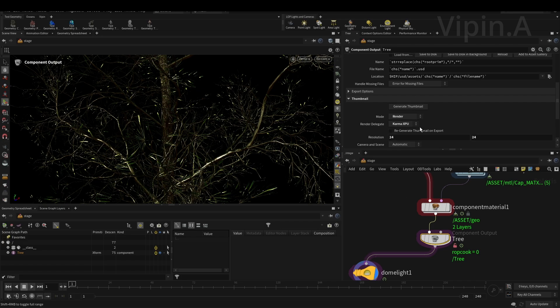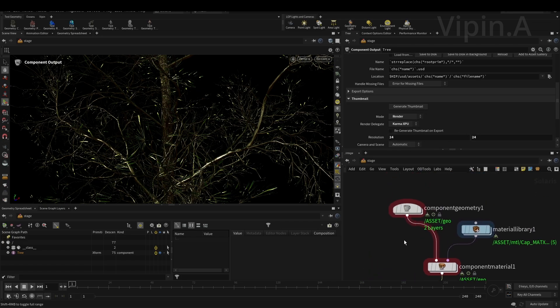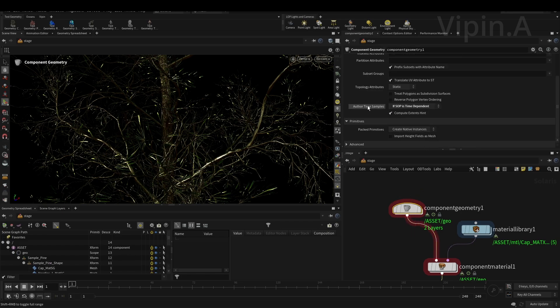So I want to export this. Just give it a name, and you can generate the thumbnail if you want - you all know this stuff. To export this thing, first we're going to go to the component geometry node and go to the output time sample settings toggle.